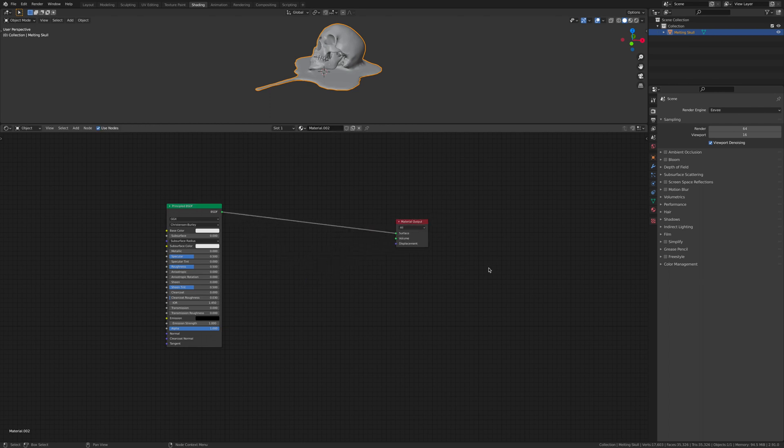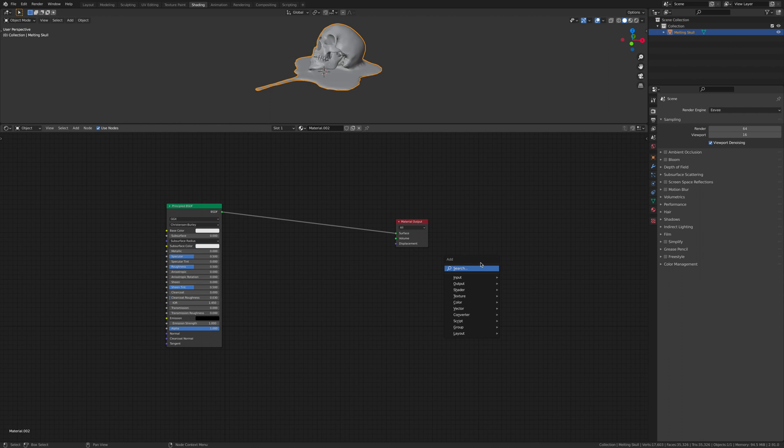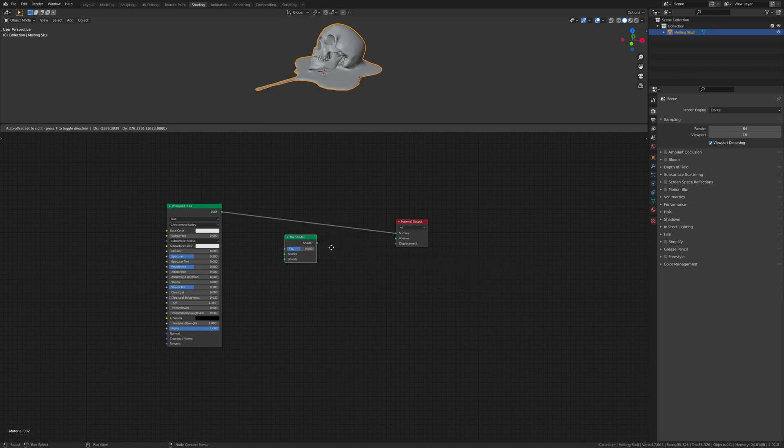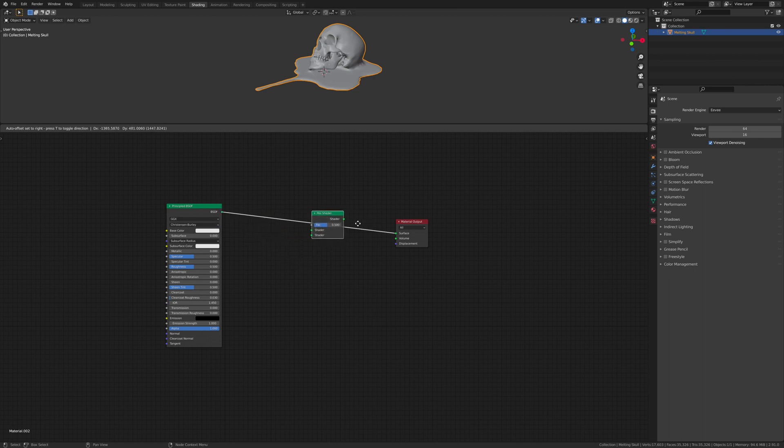Then what you want to do is add a mix shader. Go shift A to bring up the search, click search, and then go mix and it should be there. Then you want to click on this line and it will cut it in.